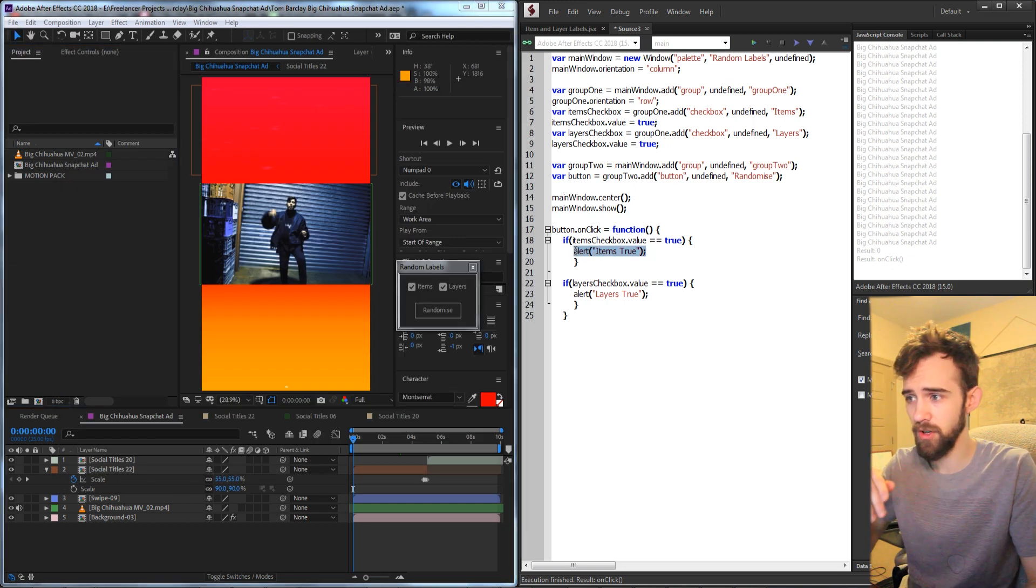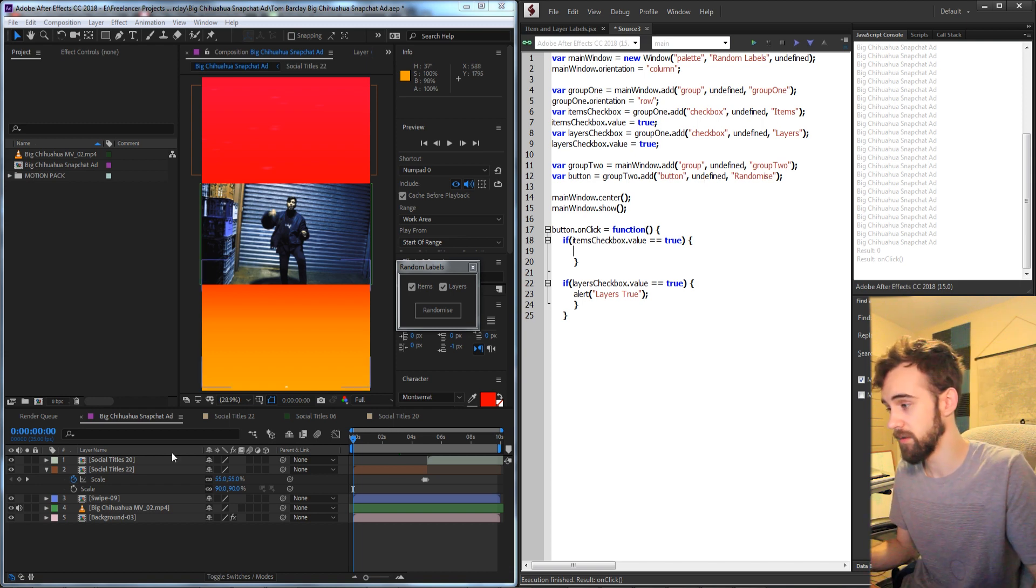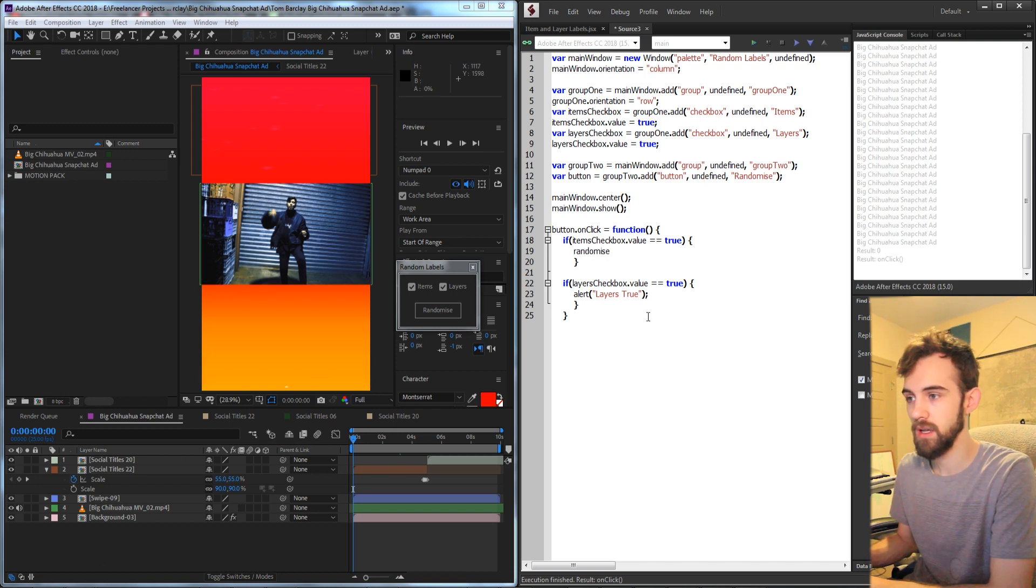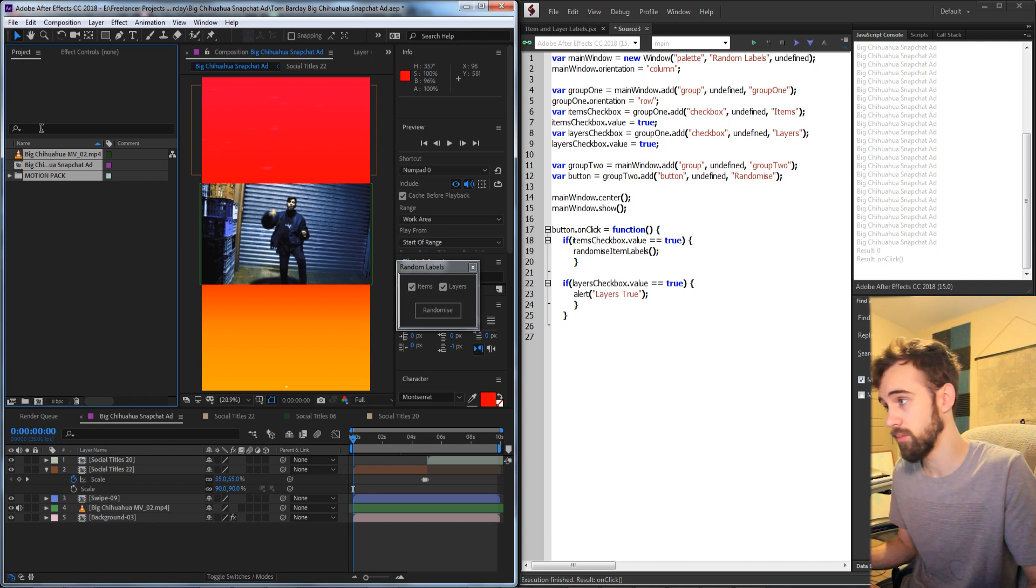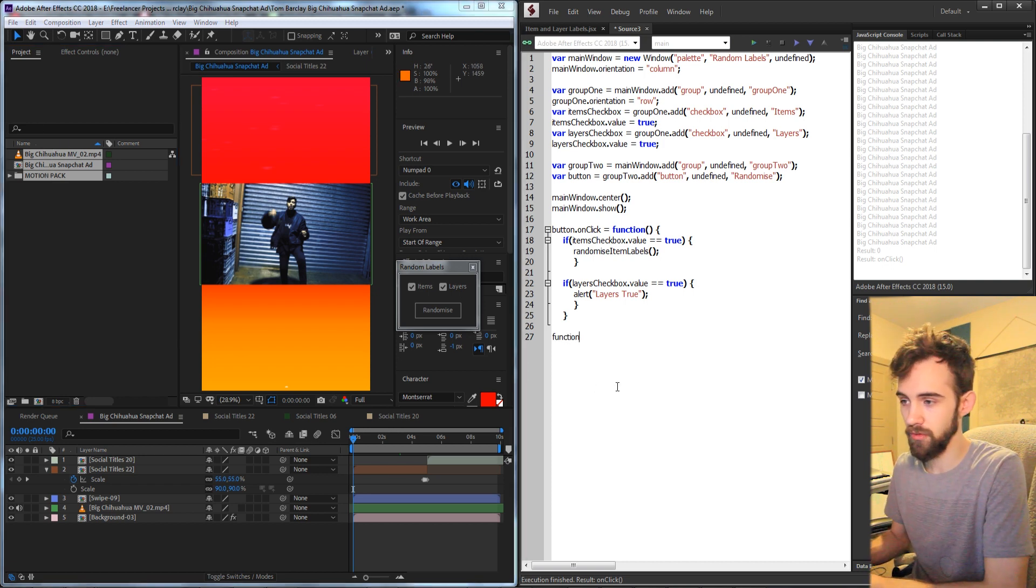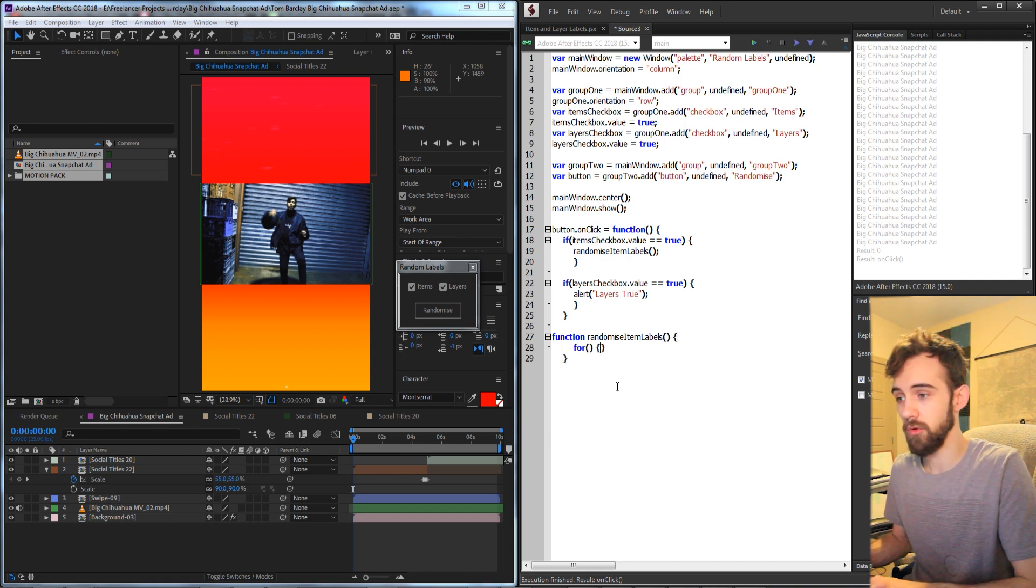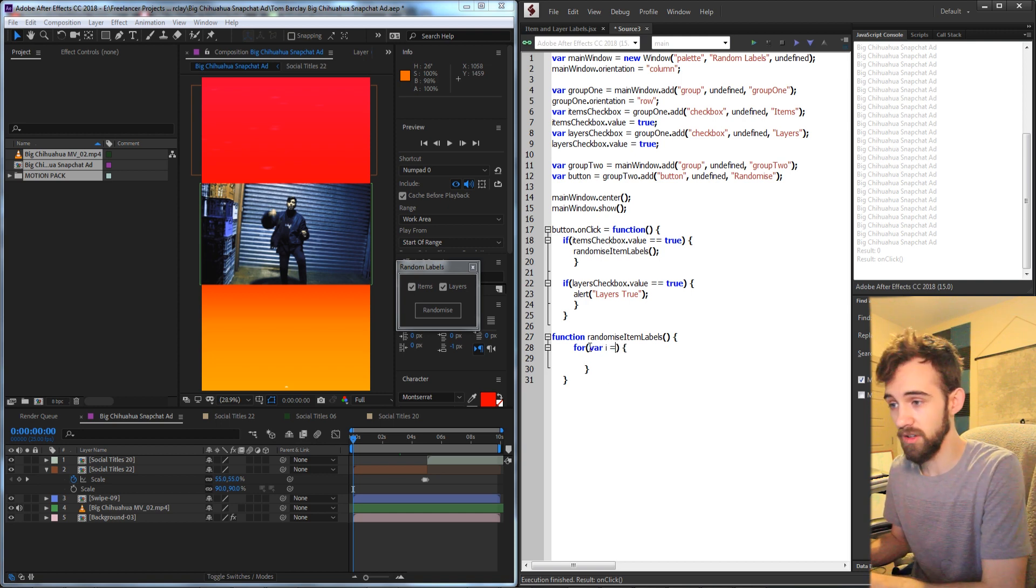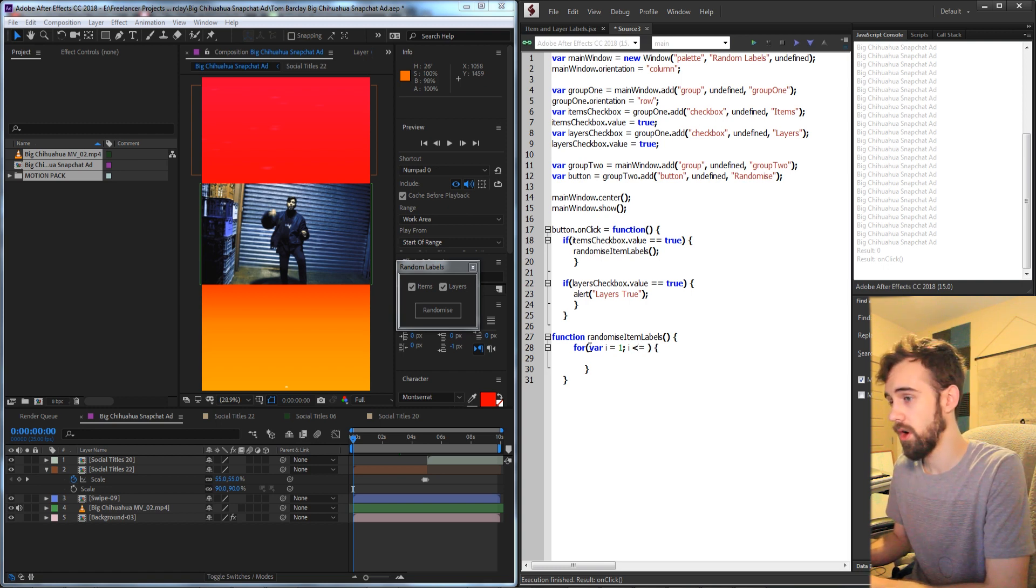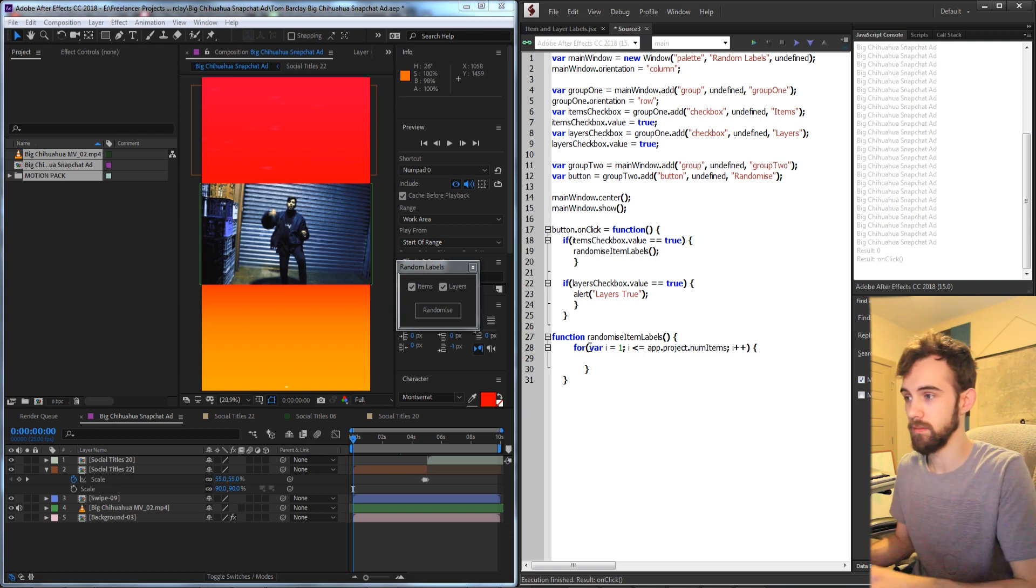So now we know if the items checkbox is true, we're going to want to randomize the labels for the items. So I'm going to call a function called randomize item labels. We're not going to require any arguments for this because we can simply just loop through all of our project items very easily. So I'll create a new function down here called randomize item labels. And all we're going to do is create a for loop and loop through the number of items in our project. So we'll create a variable called i, set that equal to one. And for i is less than or equal to our app.project, referring to After Effects, and the number of items in that project, increment i by one.